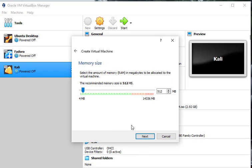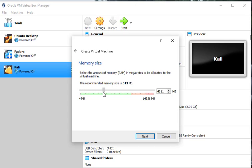Next, how much RAM do you want to give this? Well for Windows Server, I would suggest giving it, I don't know how much RAM you have in your computer, but we're going to bring this up here to 4096. That's four gigabytes of RAM. That should be plenty.